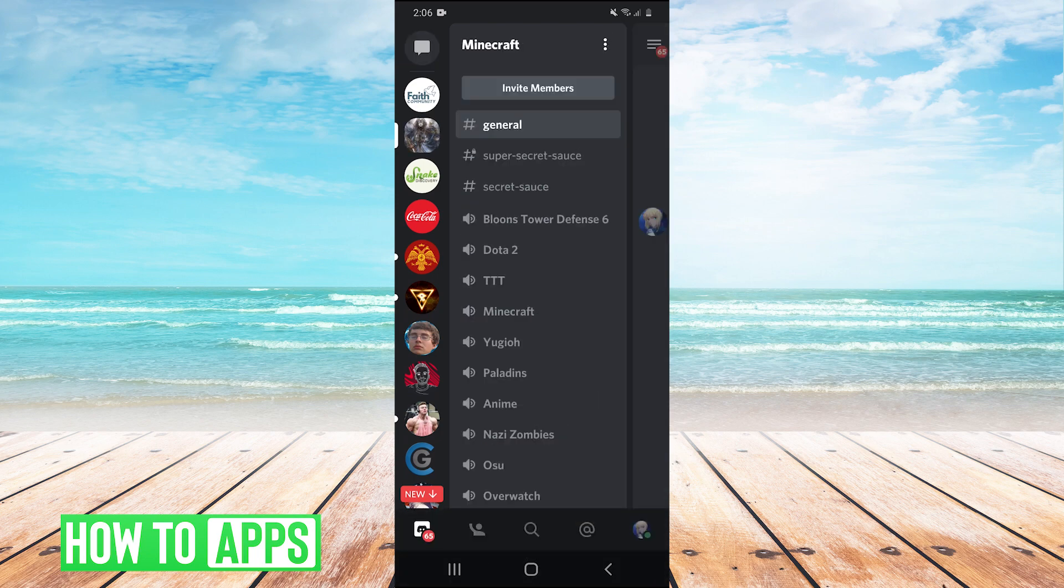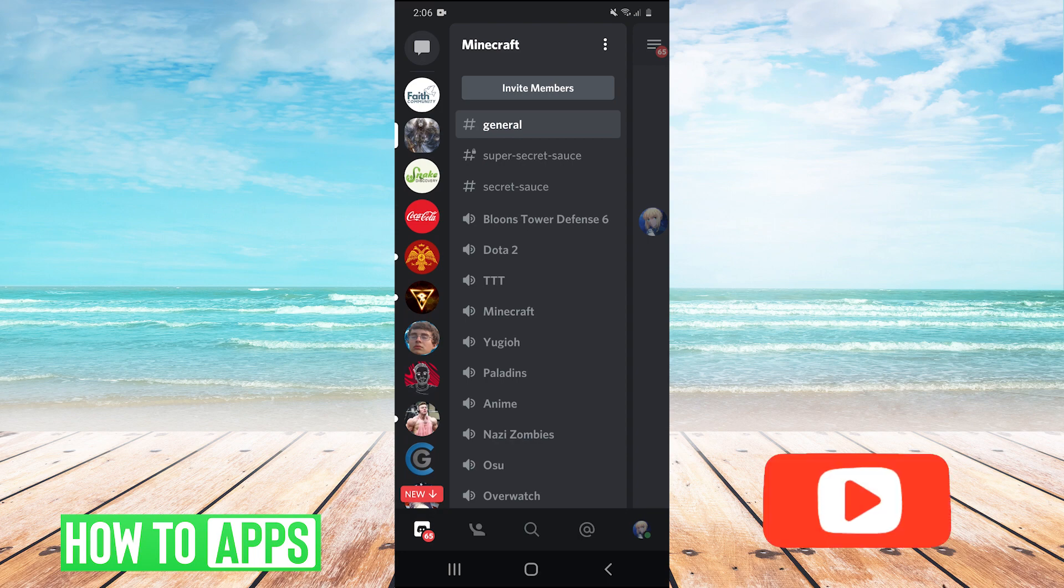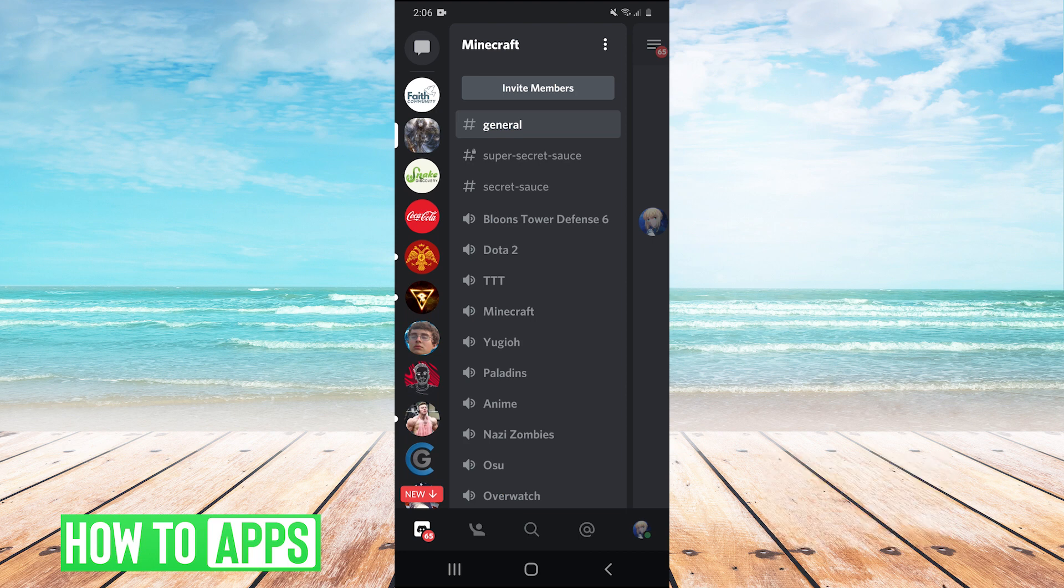And guys, I should mention that you do need to be a moderator on the server in order to unban someone. So you either need to own the server or someone has to have given you moderator privileges on the server for you to be able to unban someone.